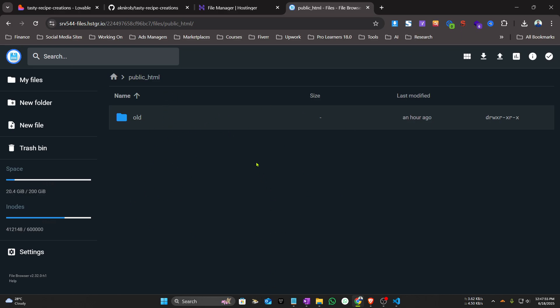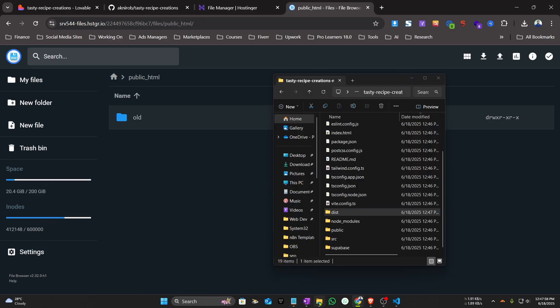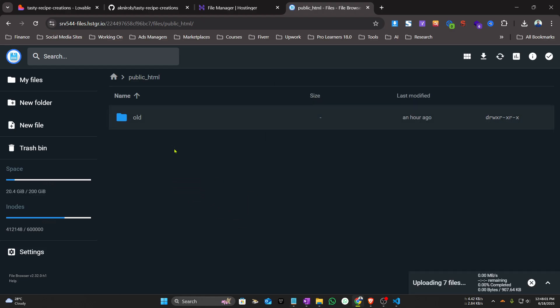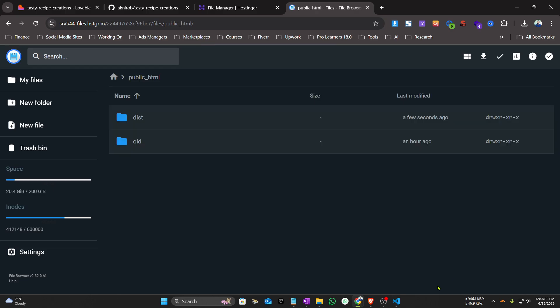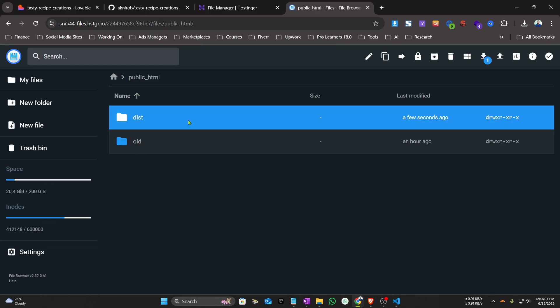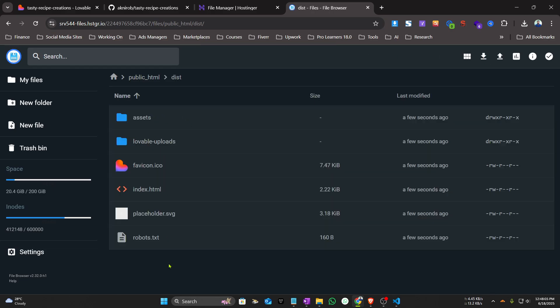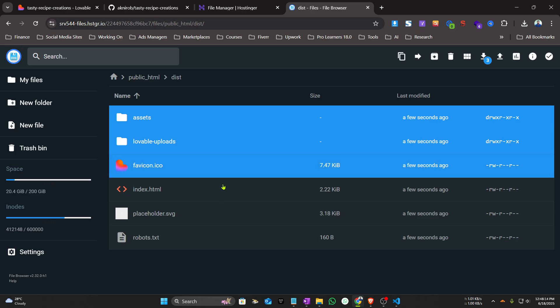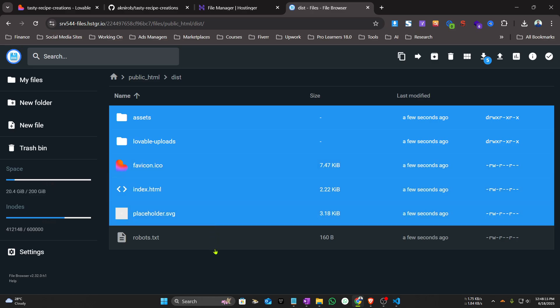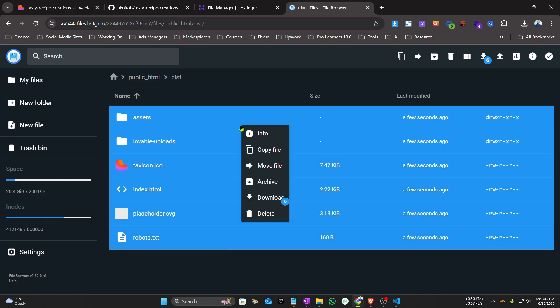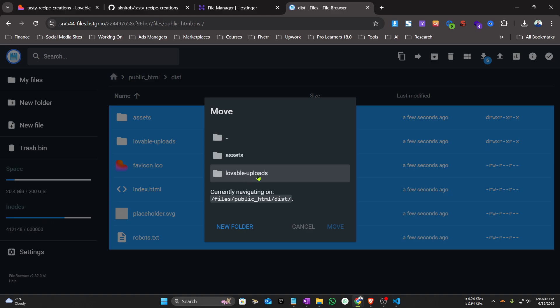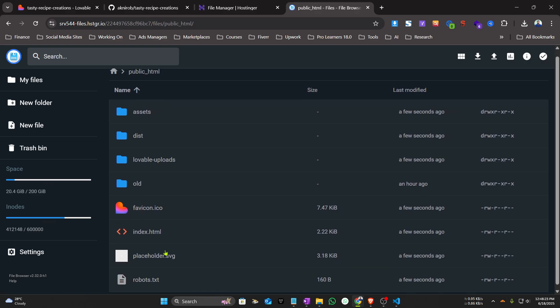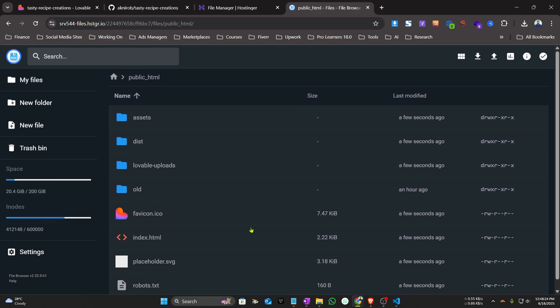You can see this empty. If anything is here, just delete it. Then upload the dist folder inside your file manager. Now inside this folder list you can see all the assets. We need to move this to the primary location, so move files to here. You can see it has moved the files.